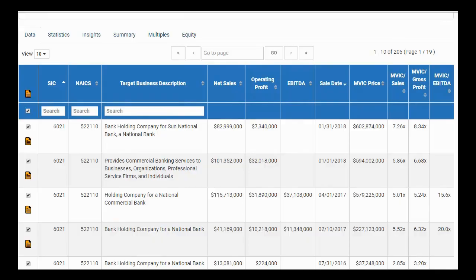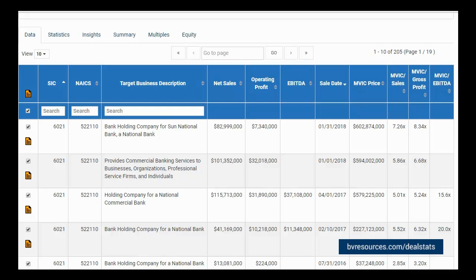Hi, and thank you for watching our video on using the Statistics tab in DealStats, the leading source for complete company transaction data. In this video, we will be covering how to use the Statistics tab and the data captured within it.